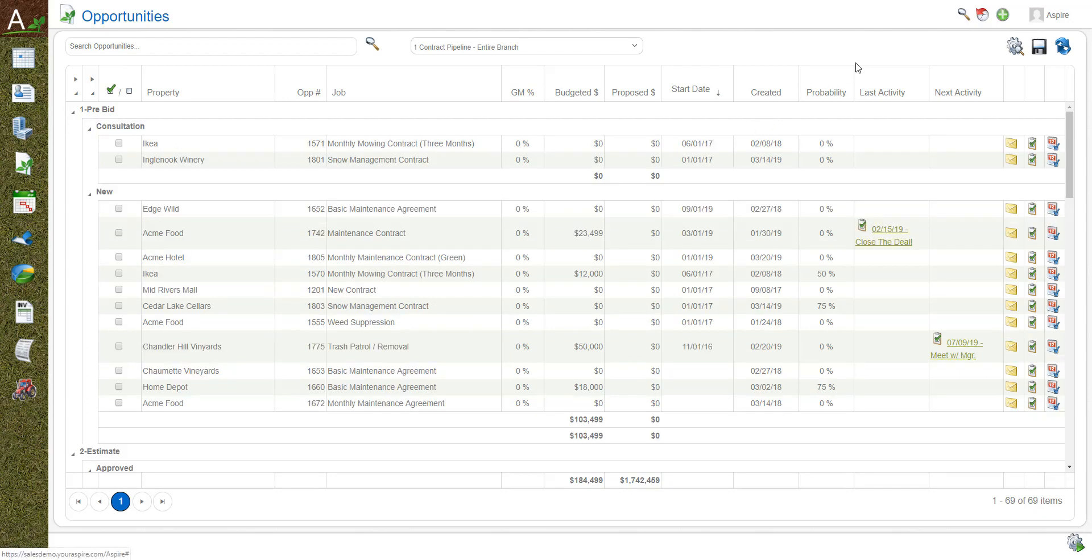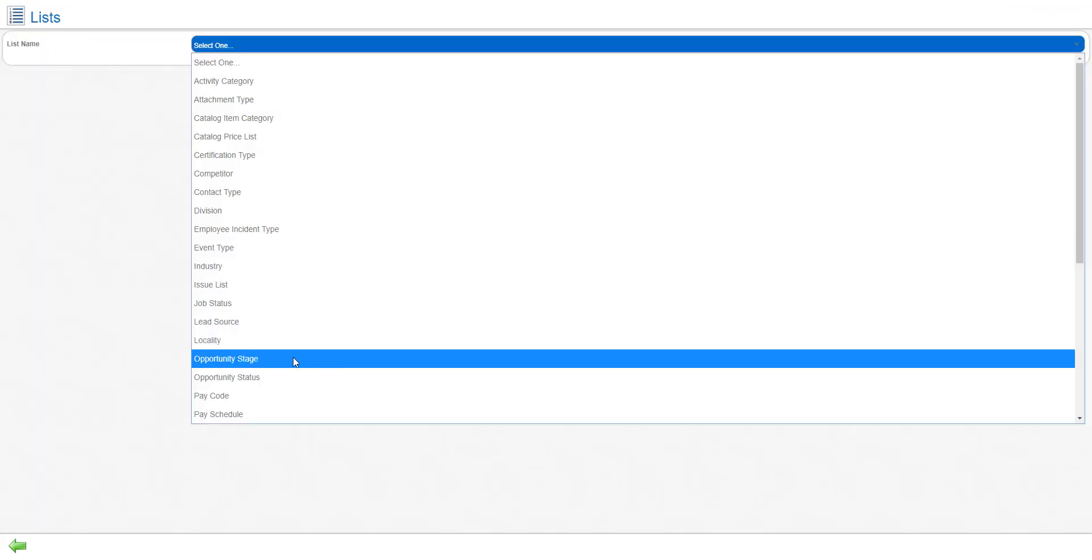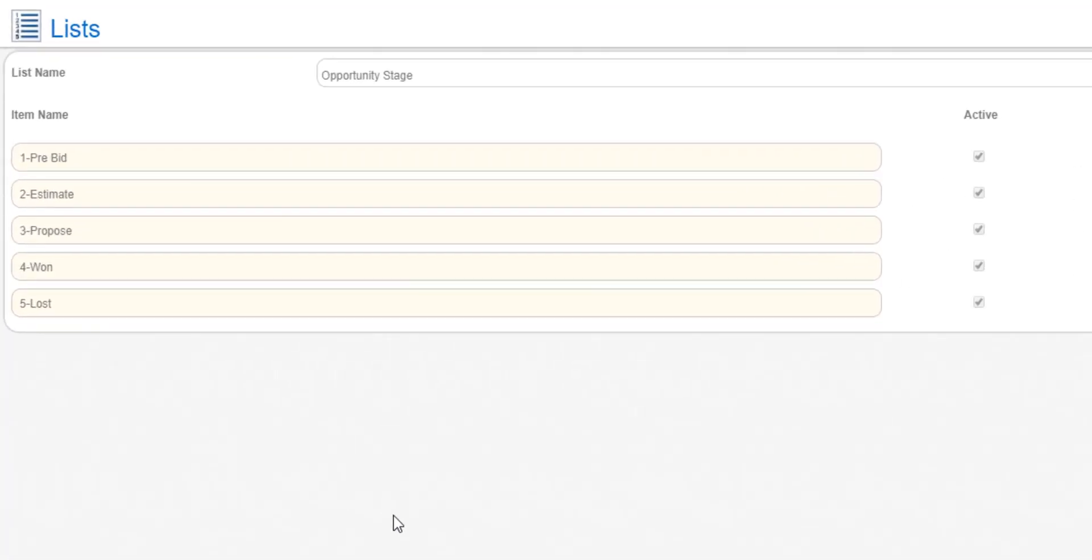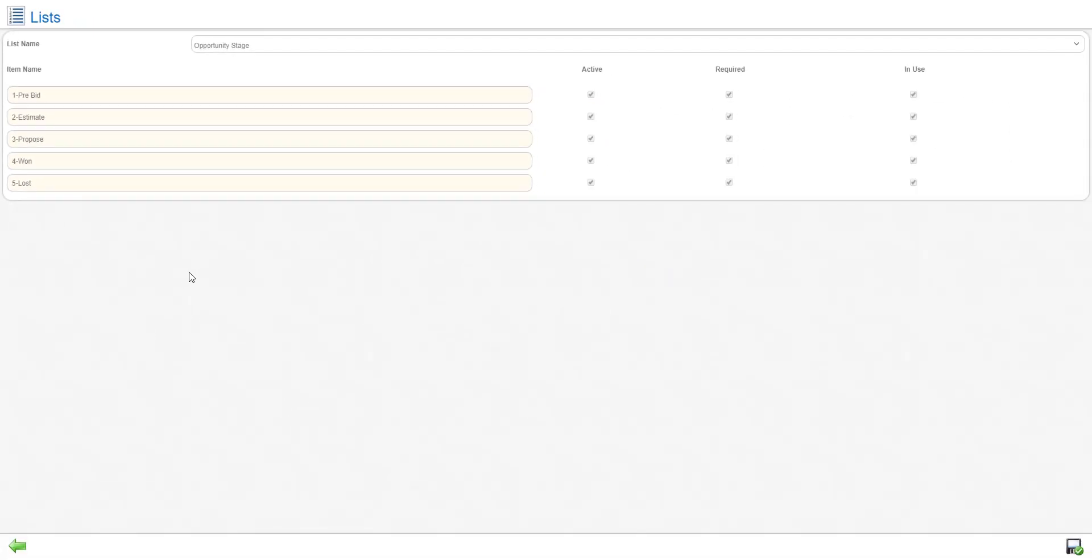In order to understand the stages and the status, let's go real quick to the admin part. First we're going to look at opportunity stages and you can see here there's five default stages from pre-bid to estimating, proposing, winning an opportunity or losing an opportunity.